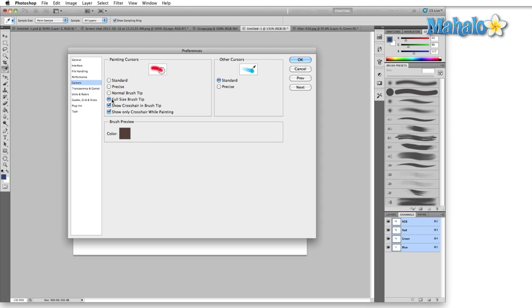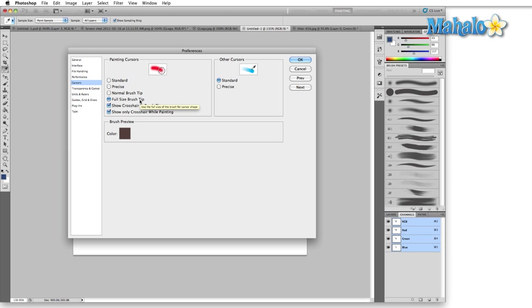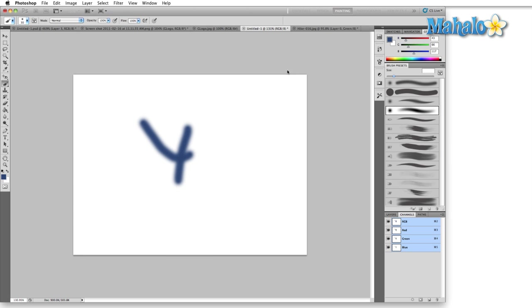Full size brush tip. Let me show you the difference real quick between these two. This is mostly going to be noticed when you're using soft brush. Full size brush tip, hit OK.